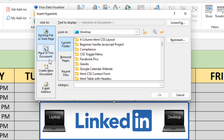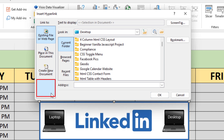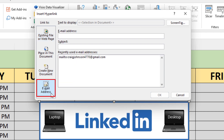If you're going to hyperlink it to a place in this document, you would click on the second one. The third one is Create a New Document, and the fourth one is an email address. If you want to hyperlink this image to an email address, you would click on the bottom box.